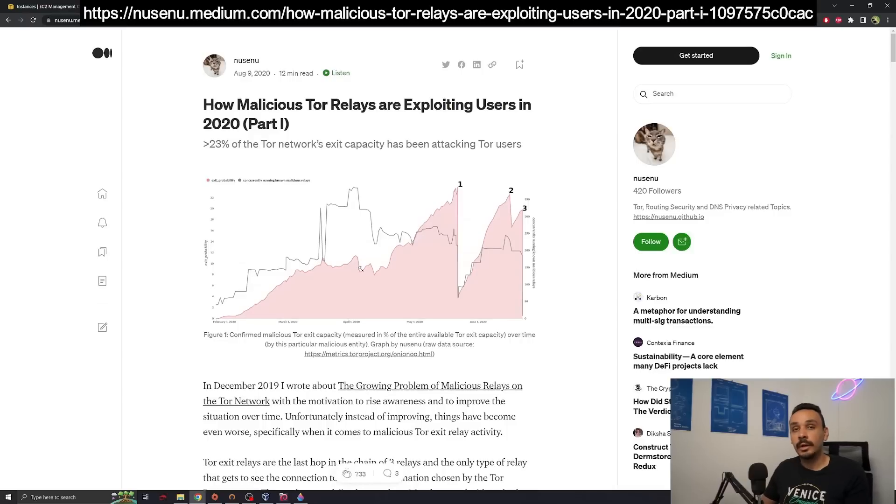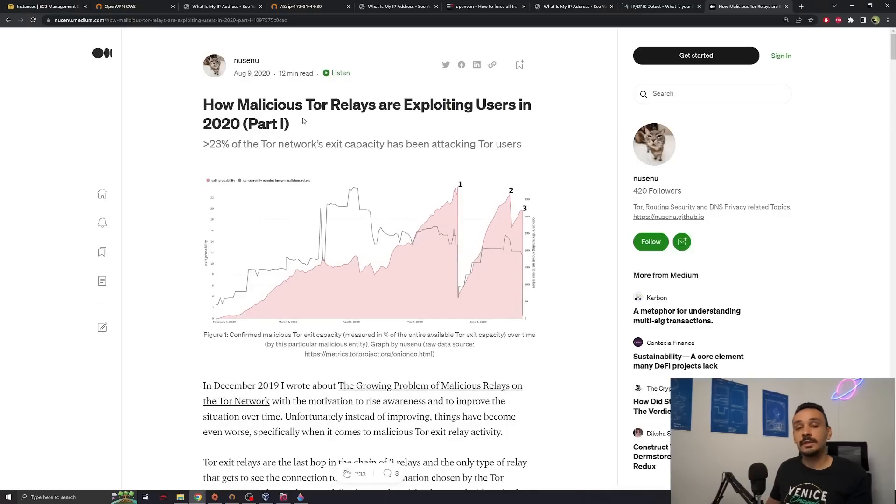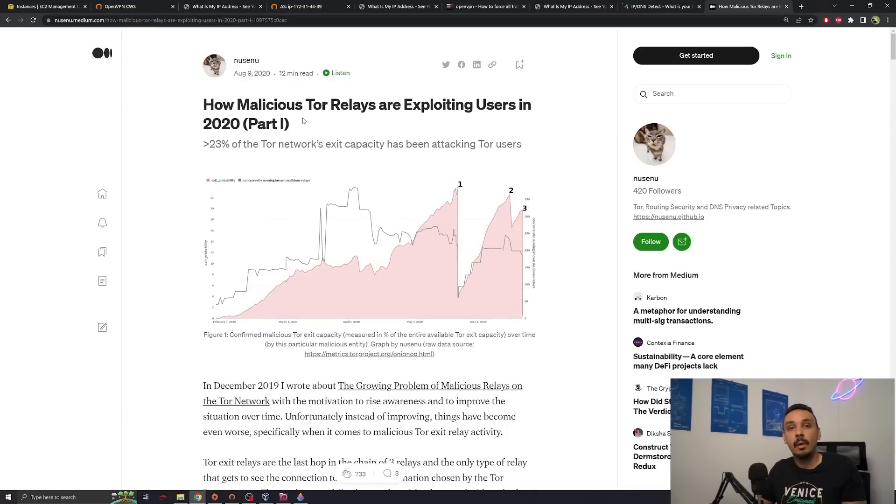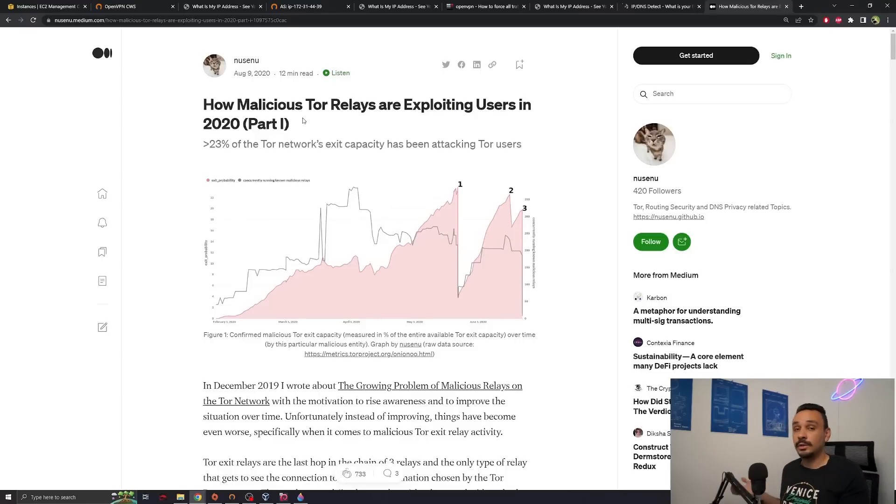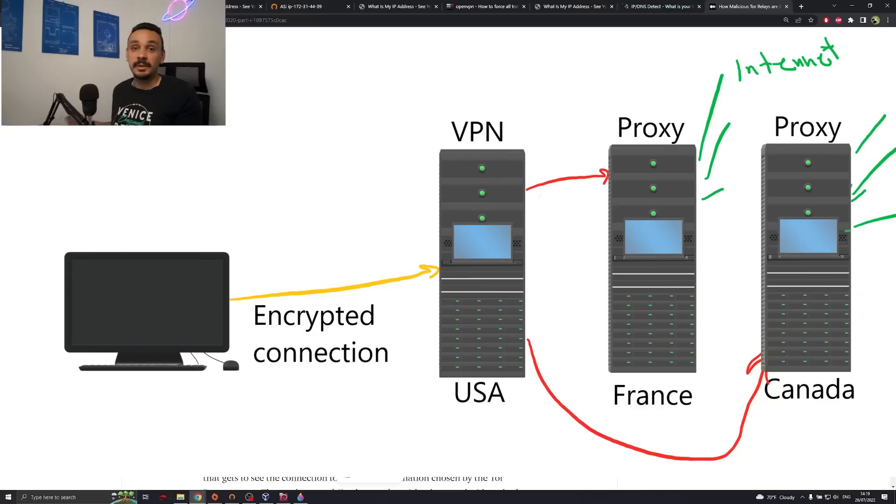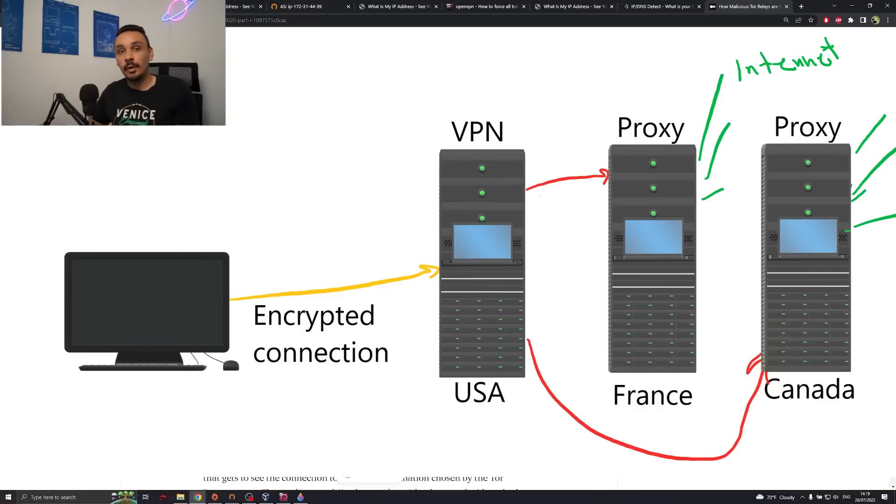However, the Tor network has been under attack for a while. Many threat actors are trying to control the exit nodes of Tor so they can see what you're accessing. If they also have control over the entry node, then they can know who you are, know what you're browsing on the internet. So that brings me to my next point. Let's try a set of proxies instead of using the Tor network.